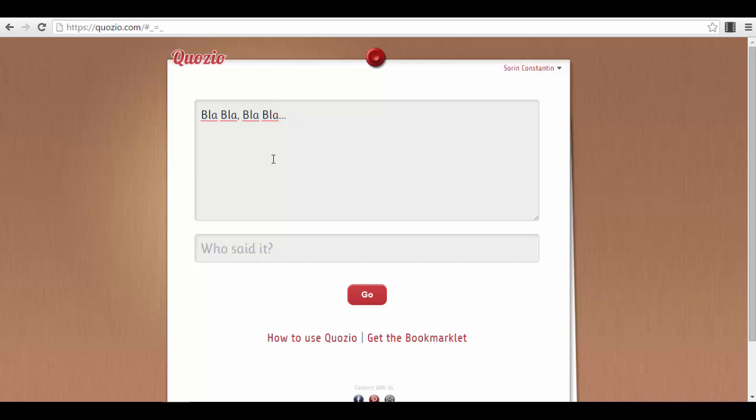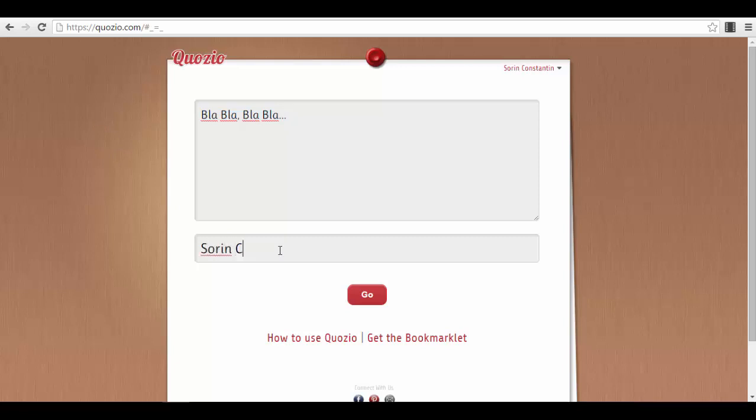So you just type in your quote here, and you then type the name of the author—the mighty—and that's it. Then you press the button 'Go.' Very simple stuff. This is rocket science, guys, as you can see.